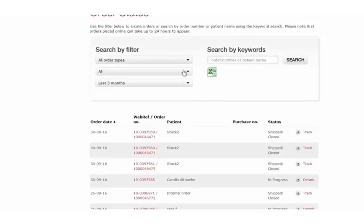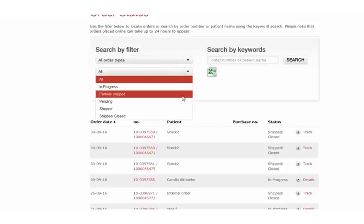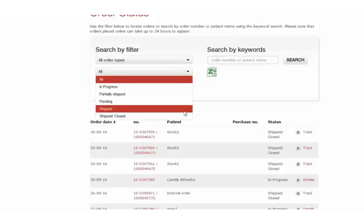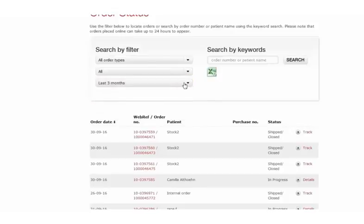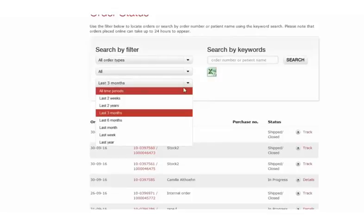Alternatively, you can search by status, whether it's in progress, pending or shipped. Lastly, you have the same results to be able to pull up the time frame that you're looking to search within.